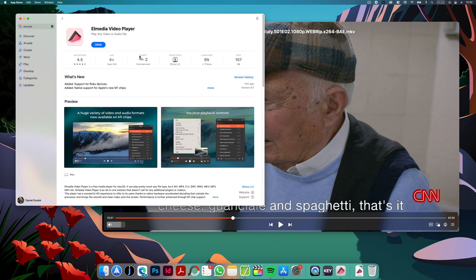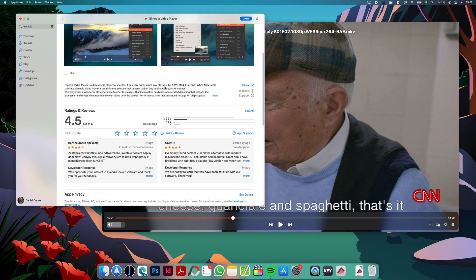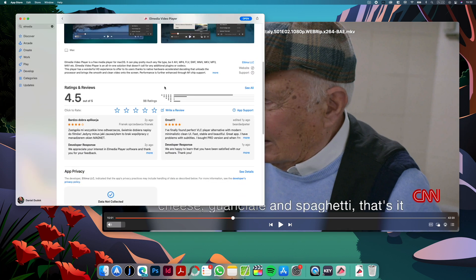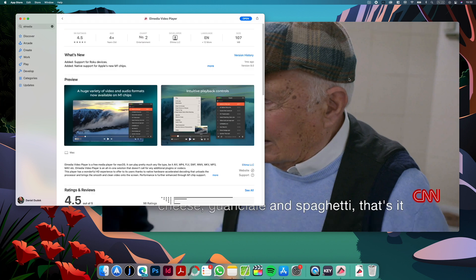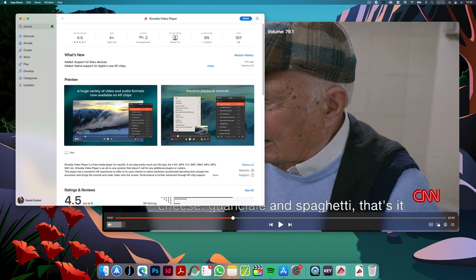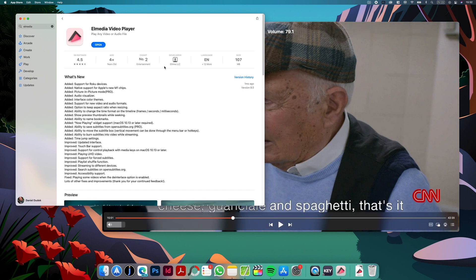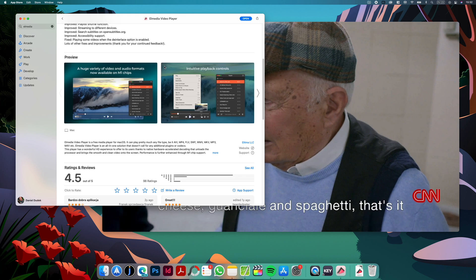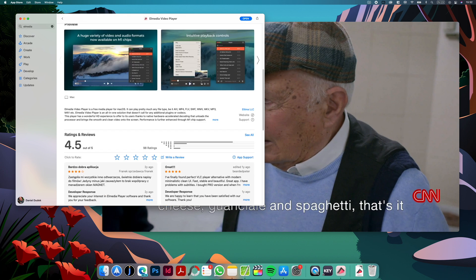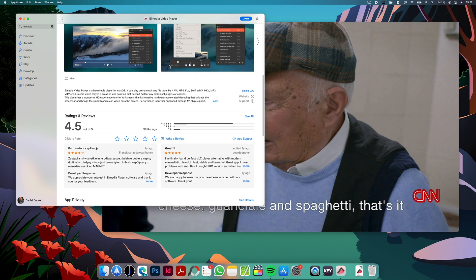The app is free, there is also premium version but the free version has basically everything that you would need. I'm using myself the free version and I don't even feel the need to upgrade. It just works so well and has so many features.